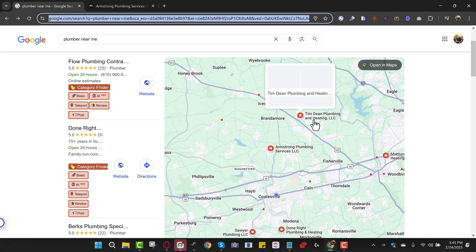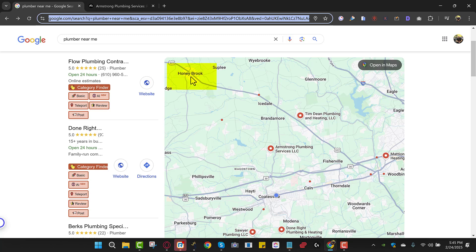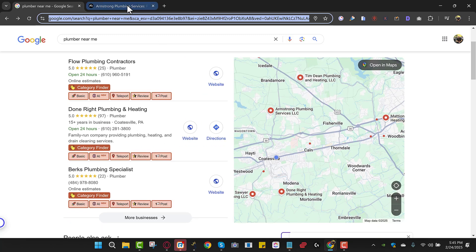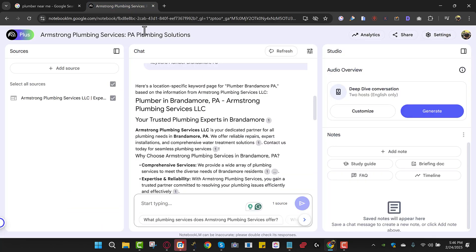So for each area, for example, like right here in Honeybrook, you want to rank in Honeybrook. You have to do the same thing. HVAC Honeybrook. And then you come over to Notebook LM, and you give it the same prompt, but you just tell it Honeybrook HVAC is the keyword, and it'll write all the content.